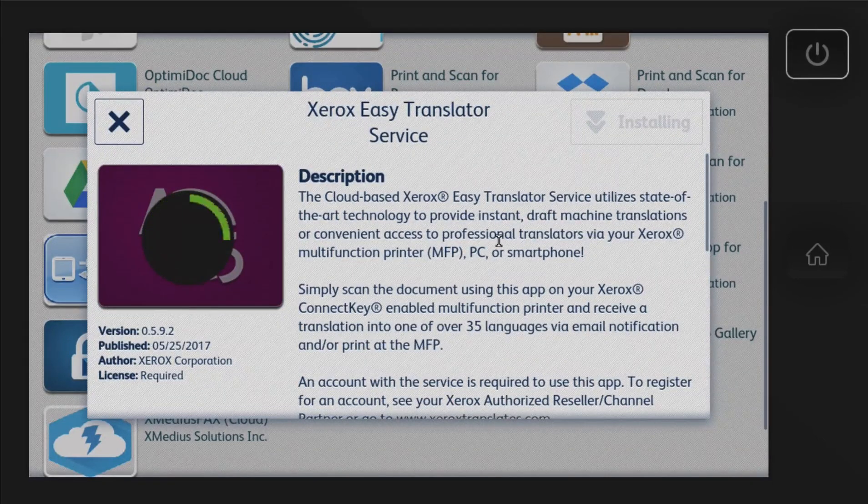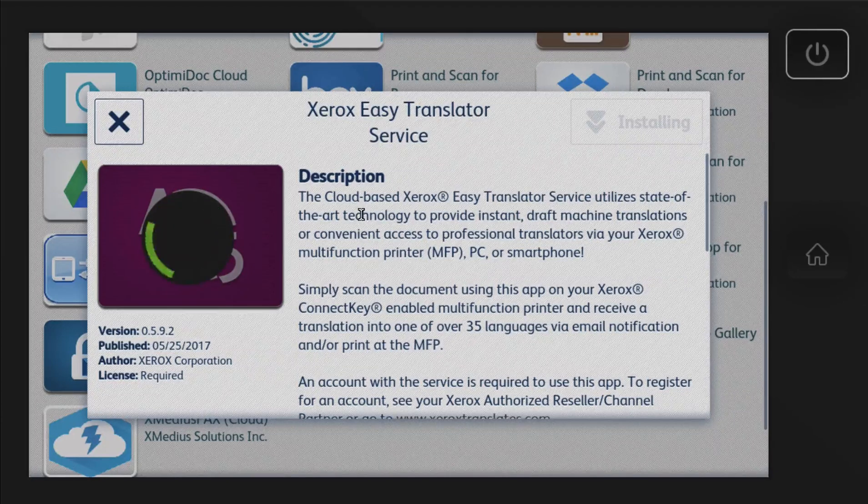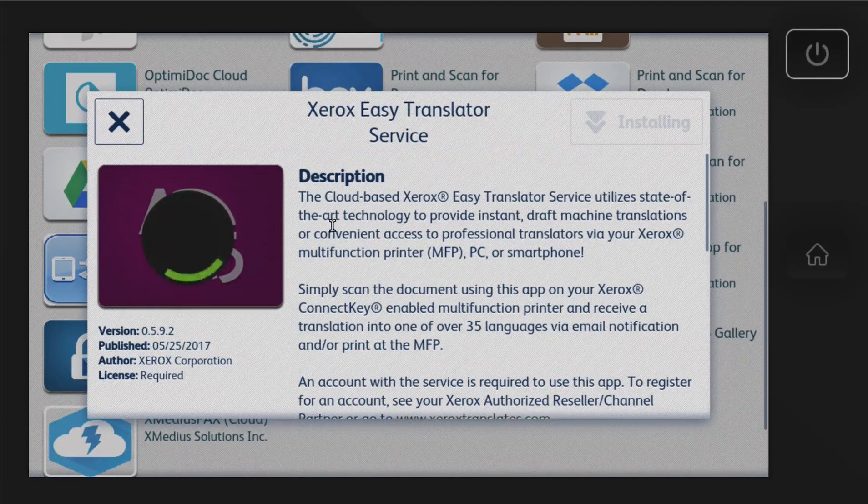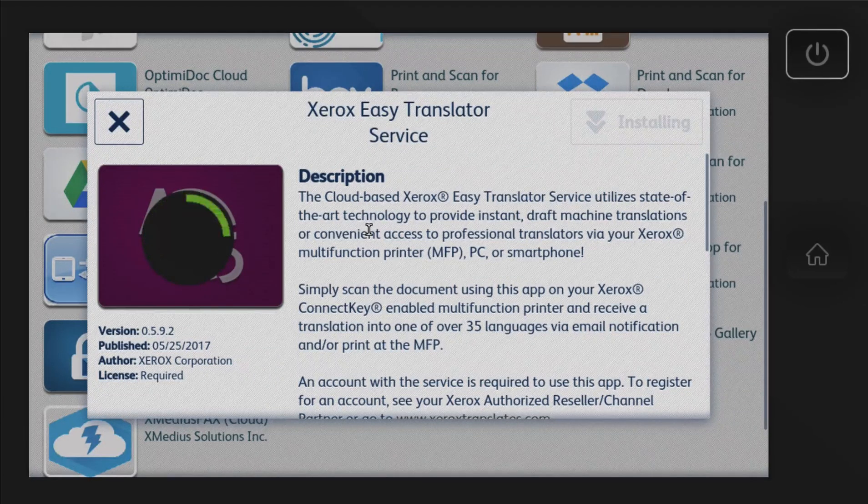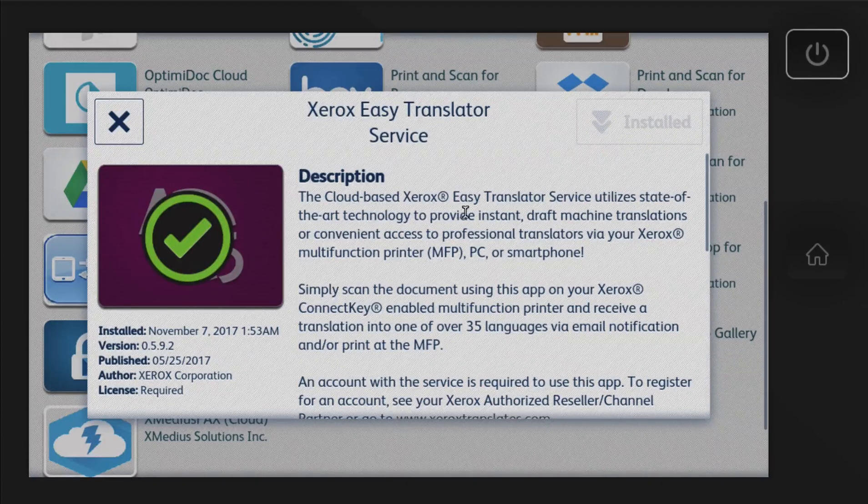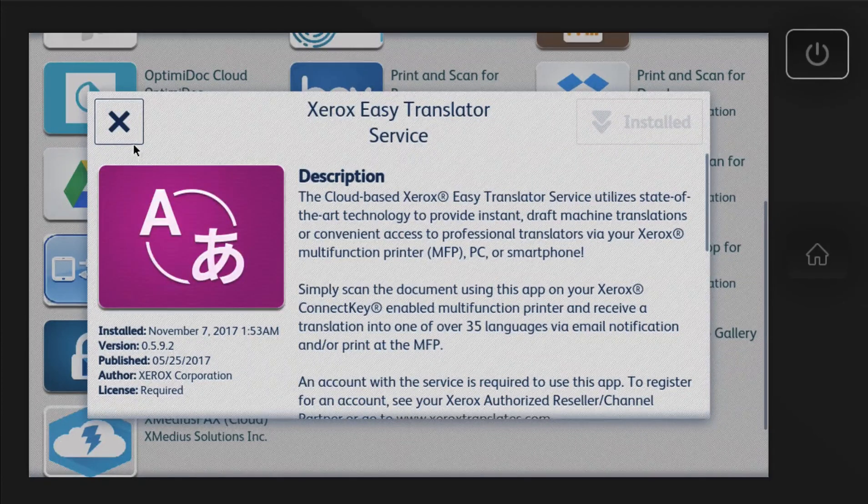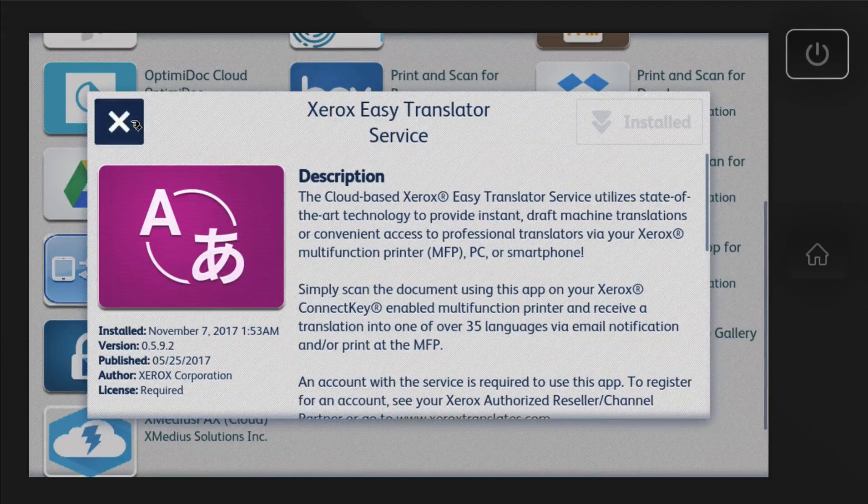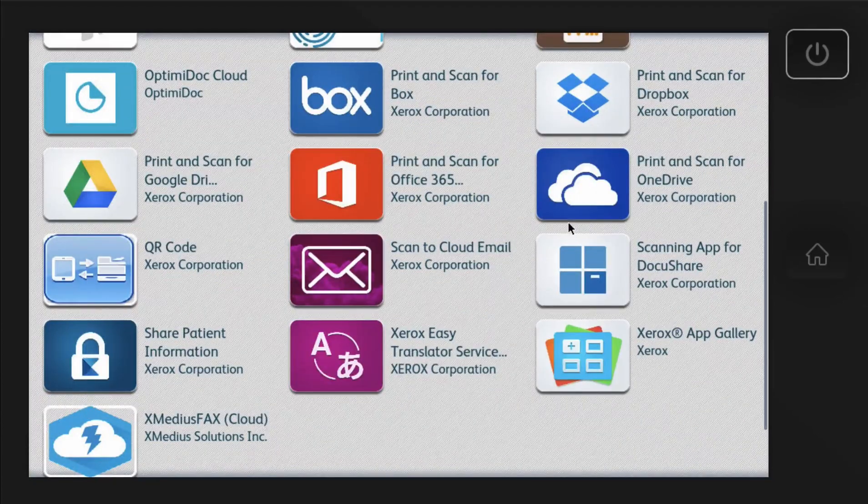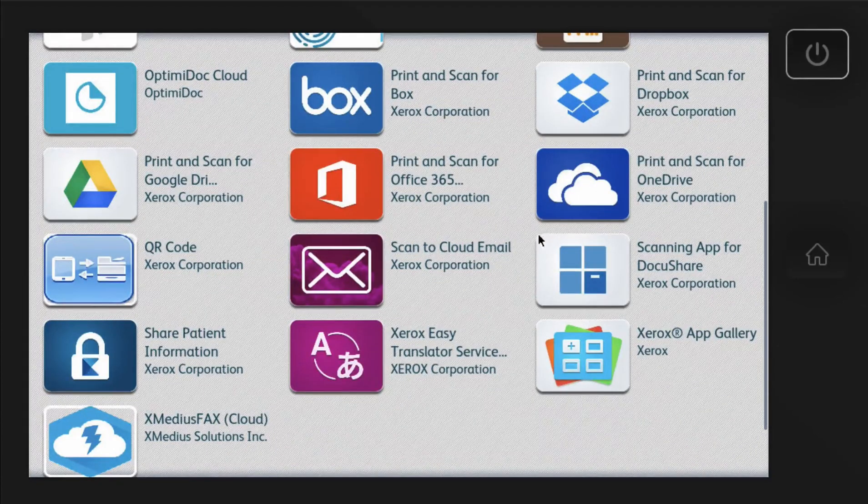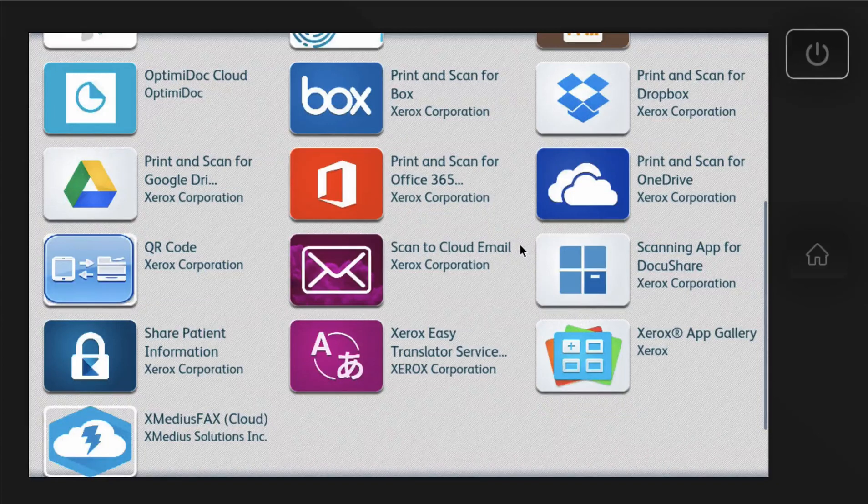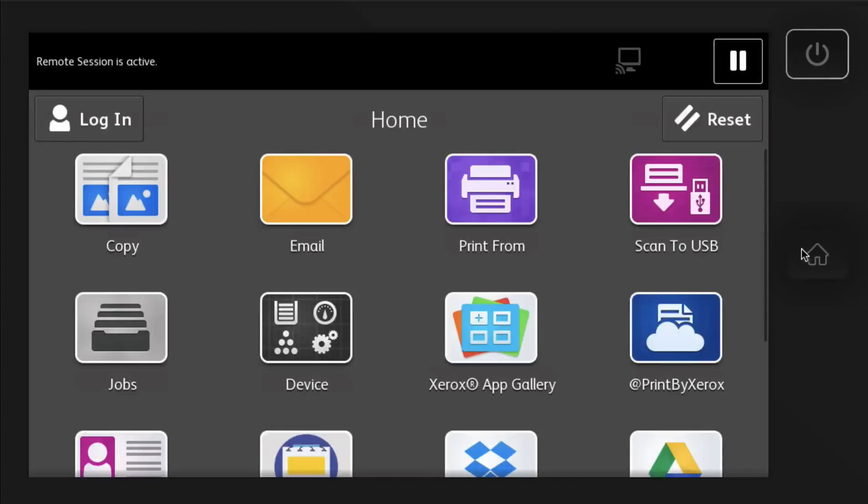And then the Xerox Easy Translate is another one that comes in handy. This will basically translate any document you scan, any language, English, Chinese, Spanish, into whatever language that you want. And it's very accurate. Okay, there you have it. So we can now go back to the home screen.